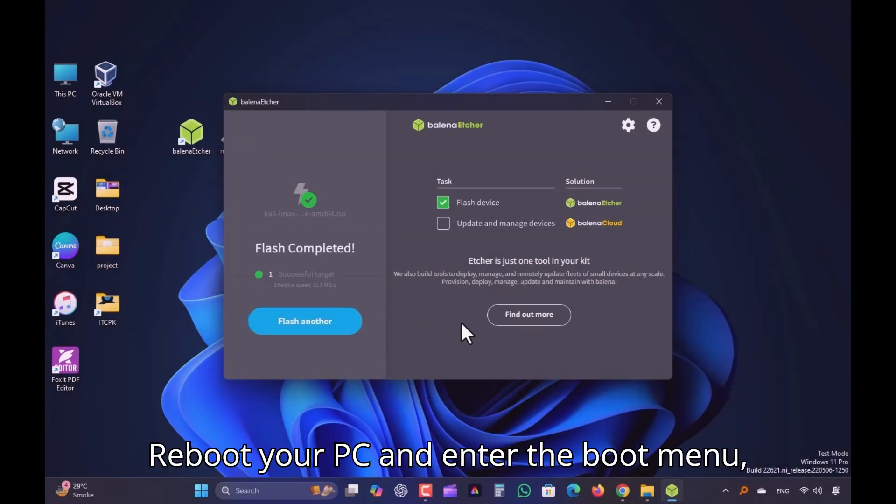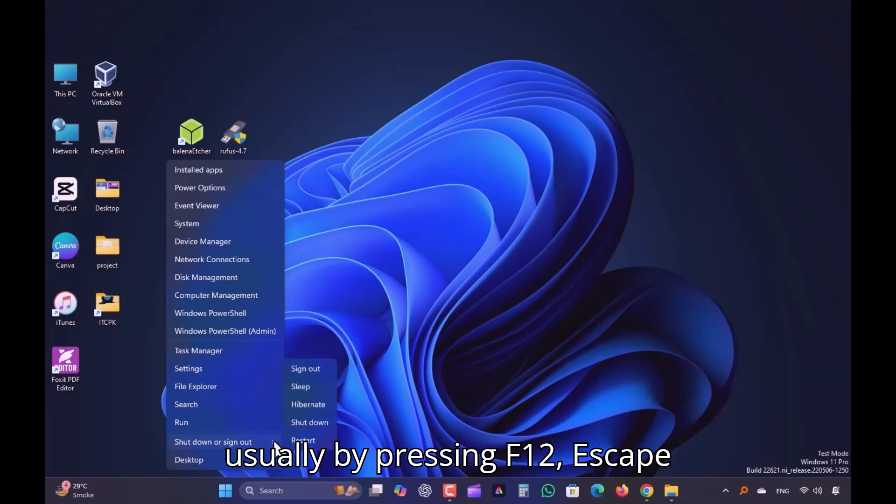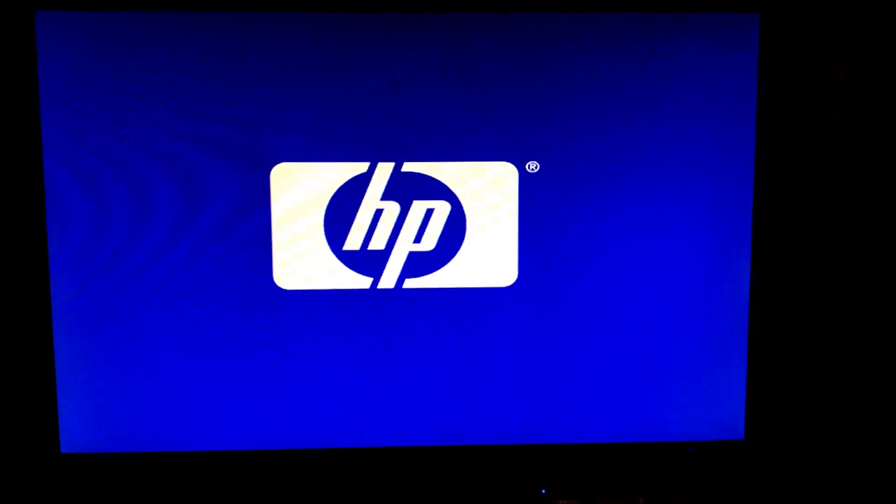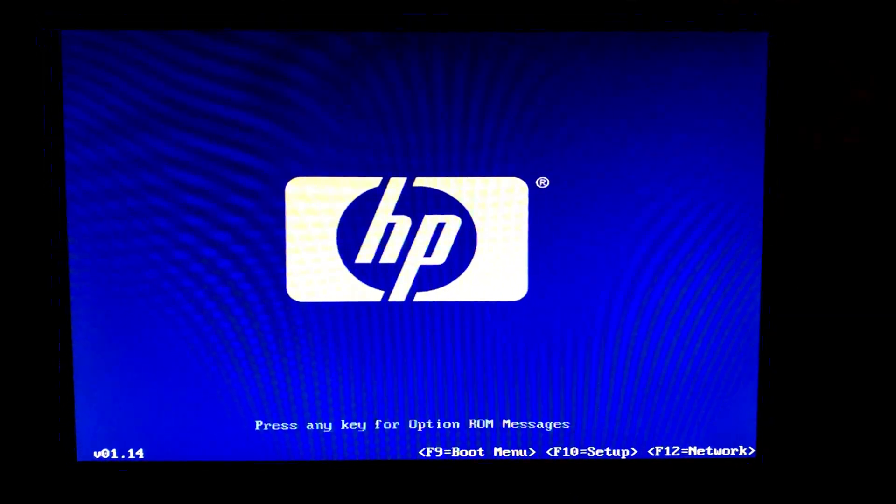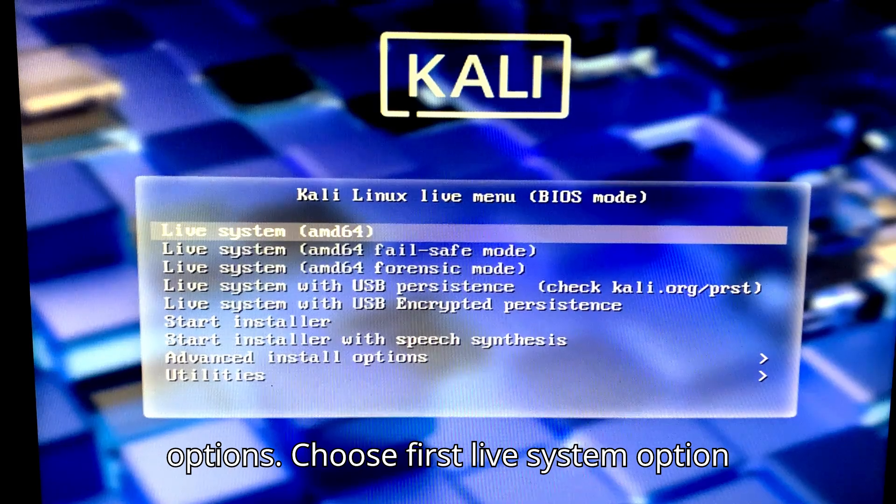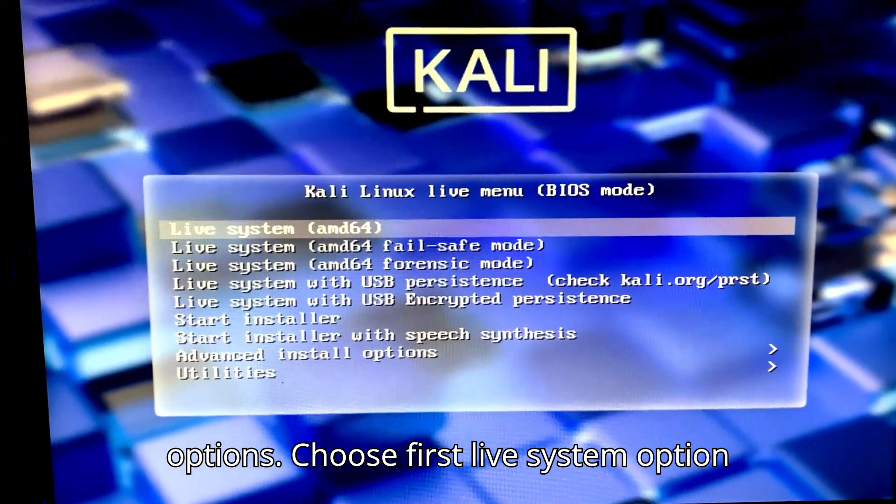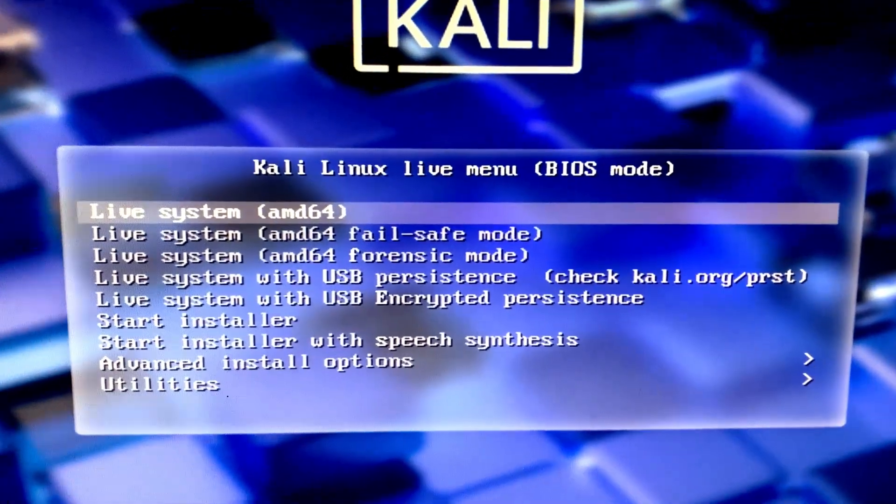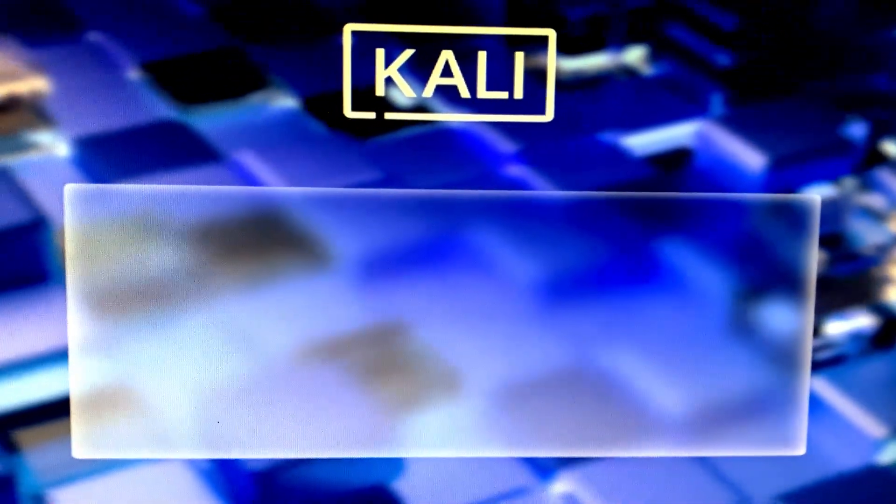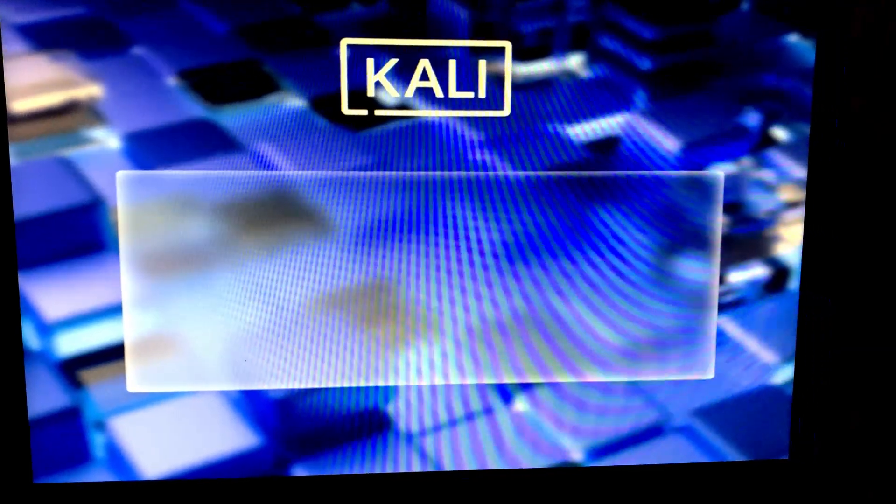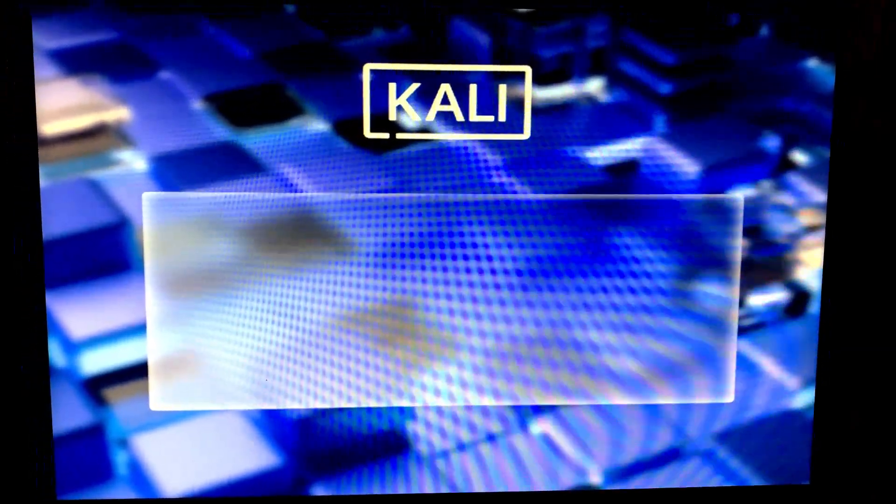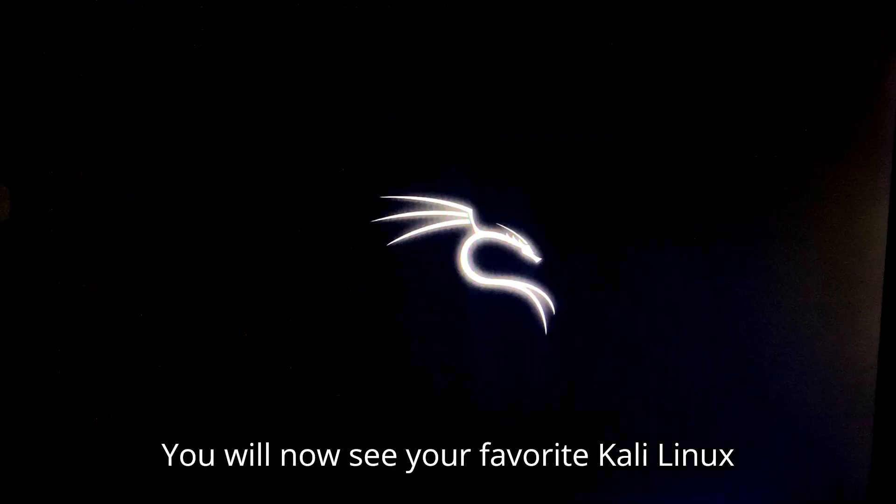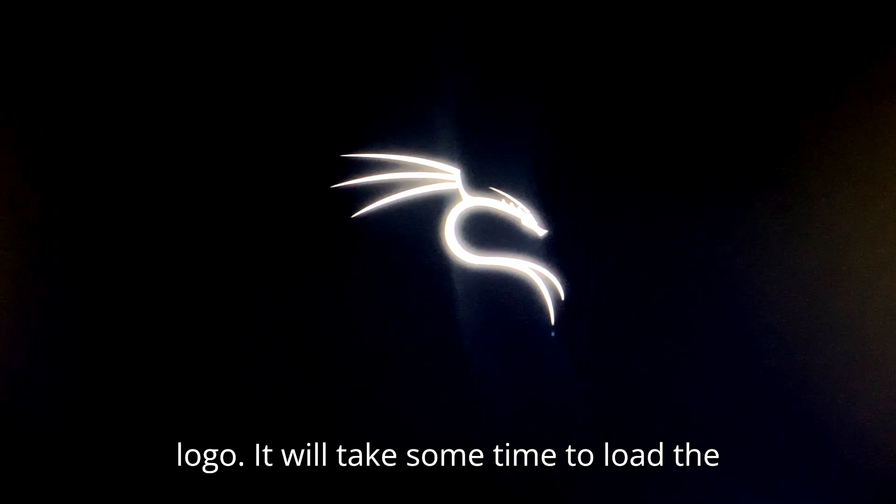Reboot your PC and enter the boot menu, usually by pressing F12, Escape, or F9, depending on your device. You'll now see the Kali Linux boot options. Choose First Live System option to run it without installing. You will now see your favorite Kali Linux logo. It will take some time to load the live system.